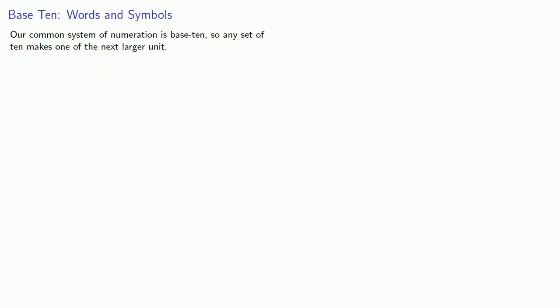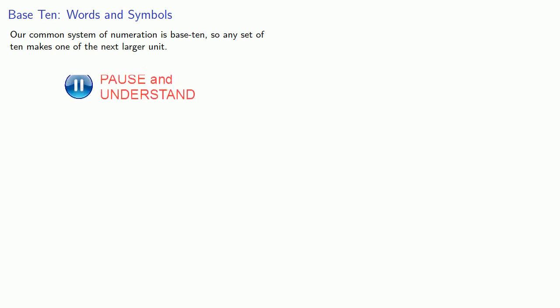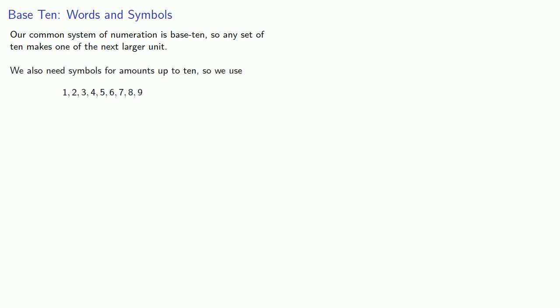Our common system of numeration is base 10, so any set of 10 makes one of the next larger unit. We also need symbols for amounts up to 10, and so we use these.